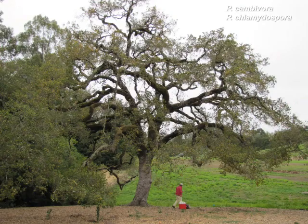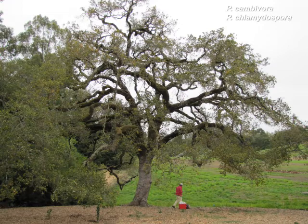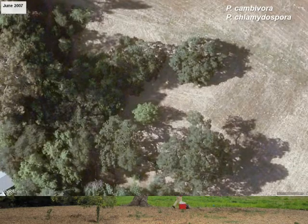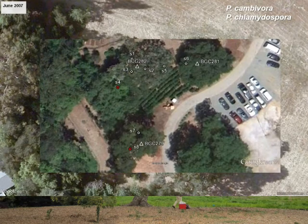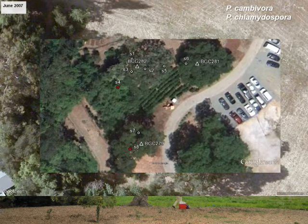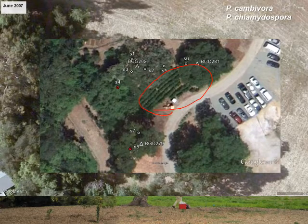Here's a site where there was a declining oak. We recovered Phytophthora cambivora and chlamydospora from near the root zone of this tree. It wasn't obvious immediately where that contamination had come from, but looking back at some aerial photos earlier in the site development, we see that there had actually been a holding nursery of sorts placed in the root zone of this tree.